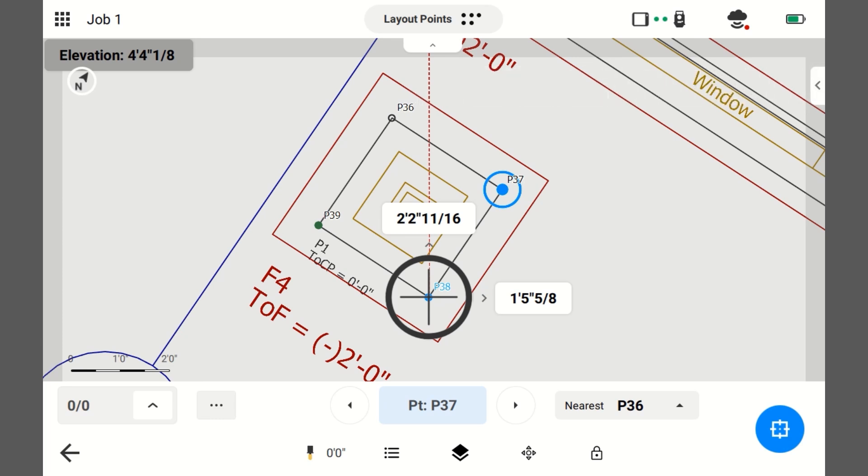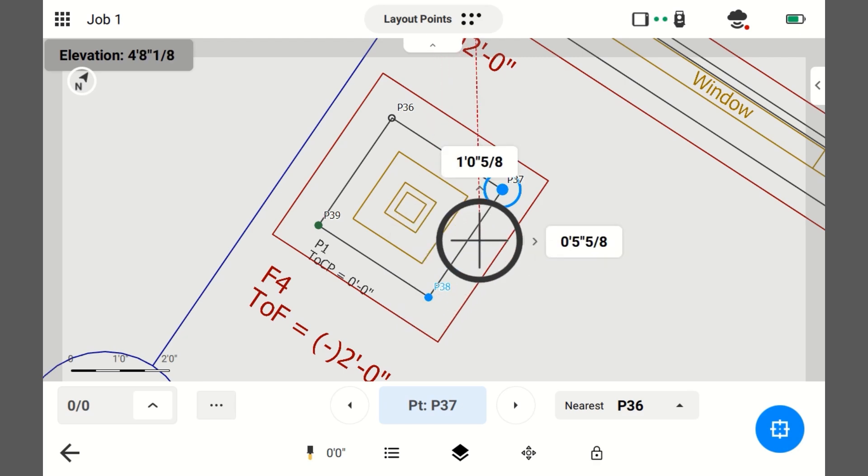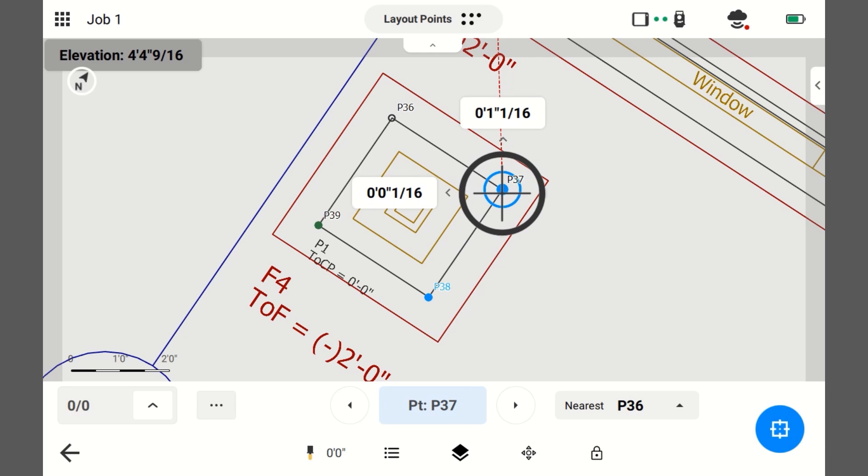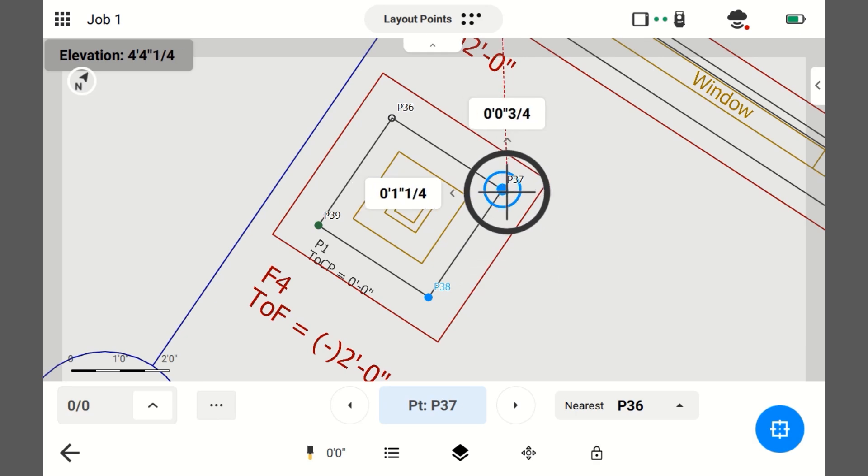And again, I'm not looking at those numbers. I'm just going to move to the point. Now, I'm pretty close to it. I'm going to set the prism pole down. I'm going to plumb it up. And then I'm going to look at my numbers.